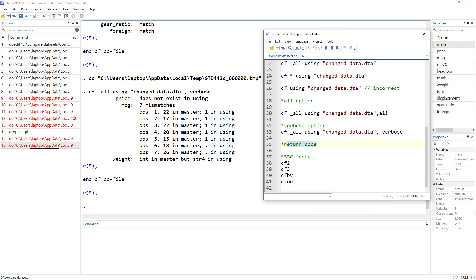We have already discussed the return code. Lastly, there are user-written packages such as cf2, cf3, cfby, and cfout that perform similar dataset comparison tasks but with additional unique features. If you want to dive deeper, you can install these using ssc install. That's all for today — I hope you enjoyed this video. Please hit the subscribe button, and thanks for watching.